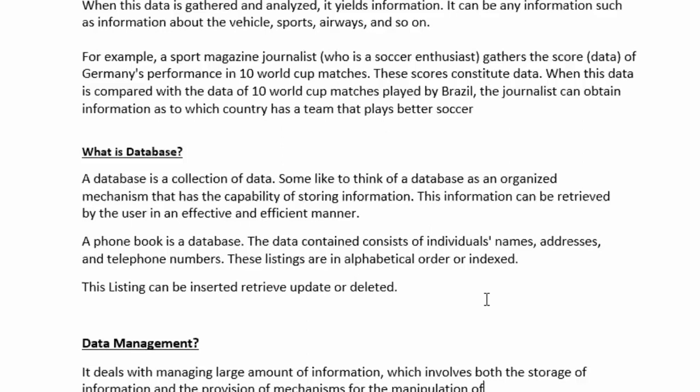We don't consider a book as a database because we cannot delete data from a book. The database is a collection of data where sometimes we want to update it or delete it. So basically, a database is a collection of data.